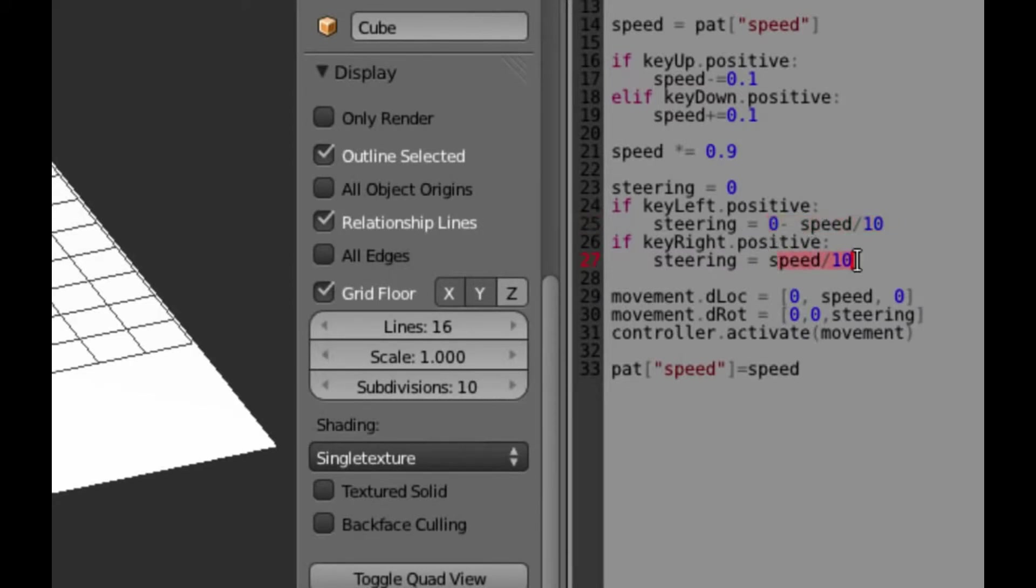And that sets the parent. So that means the Postman Pat truck body will be the parent of the wheels. So the wheels will belong to the Postman Pat truck. So now when I test it and press P, it will drive around quite happily.